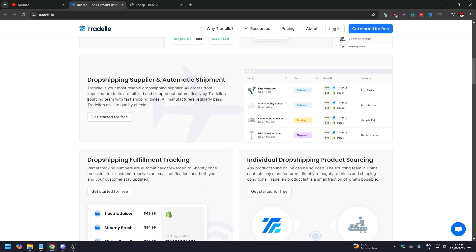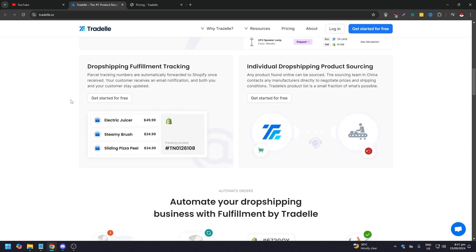Tradelle is your most reliable dropshipping supplier. All the orders from imported products are fulfilled and shipped out automatically by Tradelle sourcing team with fast shipping times. We also have dropshipping fulfillment tracking.